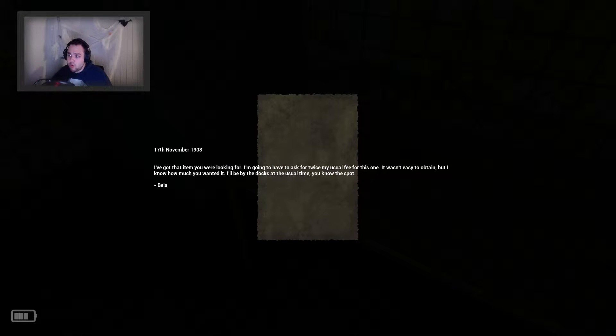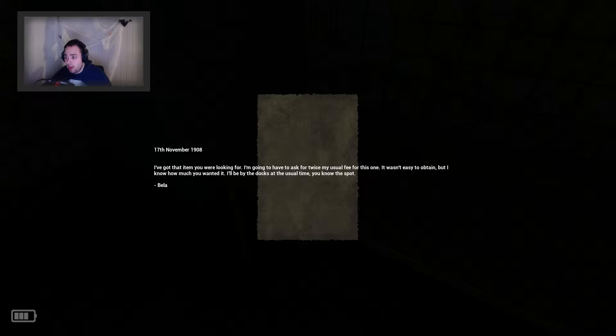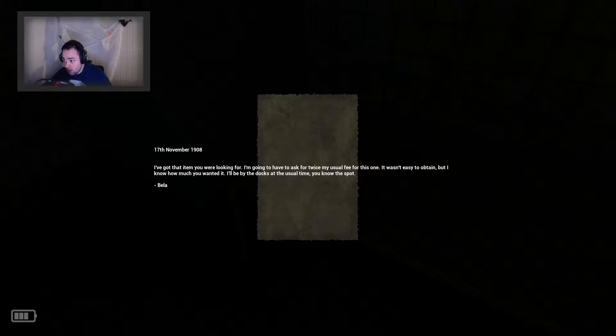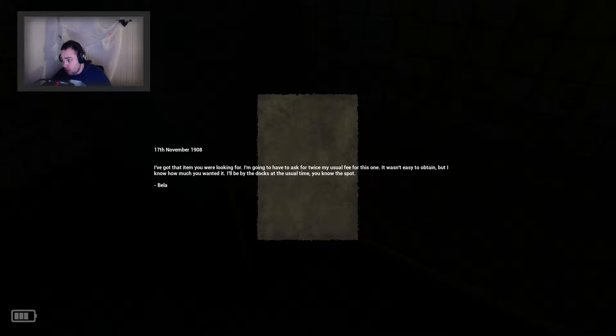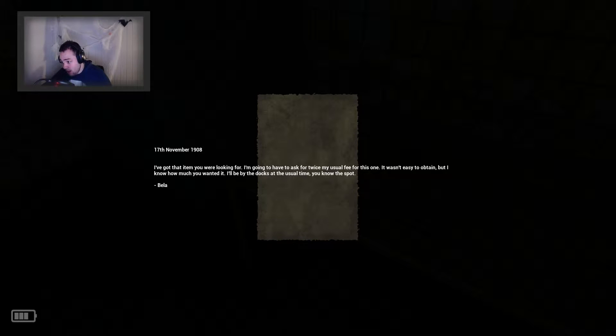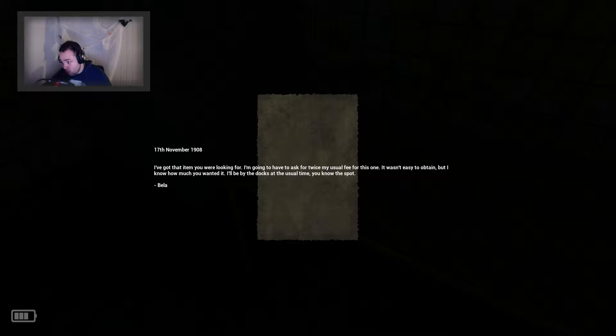17th November 1908. I've gotten that item you were looking for. I'm going to have to ask for twice my usual fee for this one. It wasn't easy to obtain, but I know how much you wanted it. I'll be by the dogs at the usual time, you know the spot.